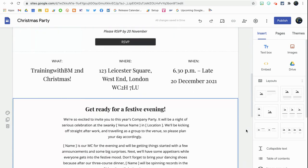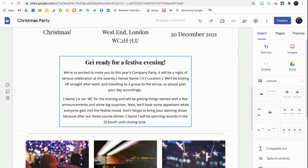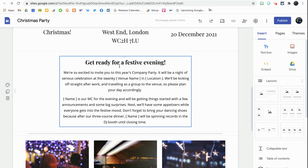I'm going to scroll down the page and you'll see I have this text box in the middle — 'Getting ready for a festive evening.' Before, we could only have text as either a title, subtitle, or normal text, and we couldn't really control sizing, colors, bold, or italics. Google Sites has now made that upgrade because many of us requested it. If I click on this text box, you'll see something very familiar — a toolbar similar to what you'd see in Google Docs or Google Slides.